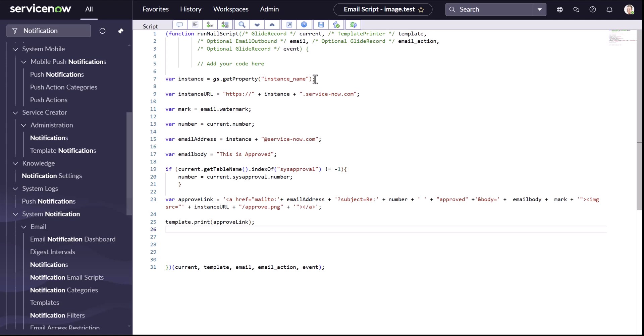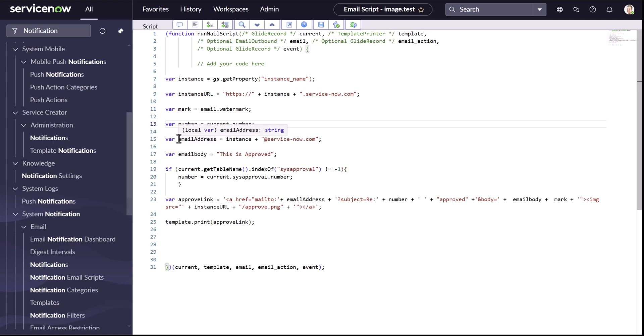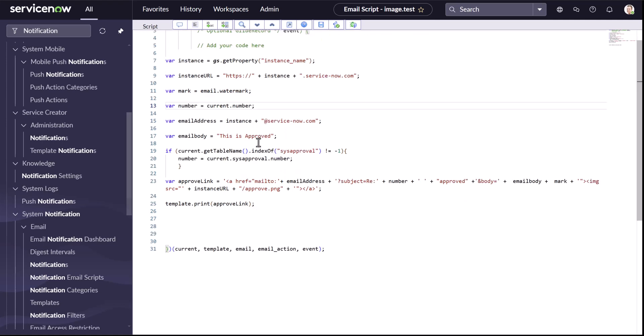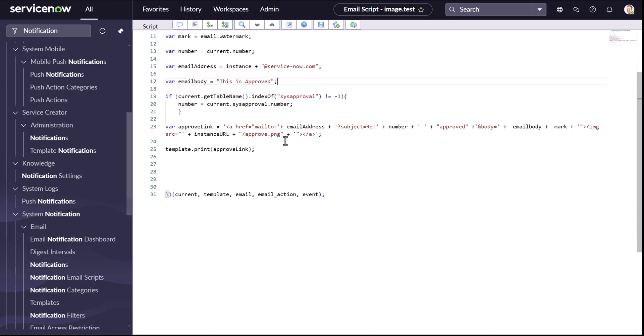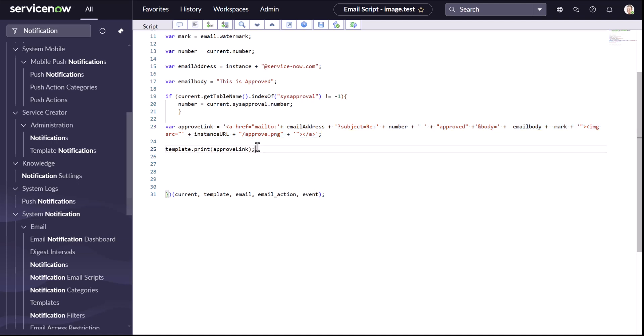Let me go one by one. So basically, I'm getting an instance name using the instance name property. Then I have something like an instance URL, which I'm building up. Then we have an email watermark so that we can identify from which incident this thing is created. Then we have the incident number or a task number. Then whom to send it. We have the email address for the instance and just a simple email body. Now, the thing that's confusing is always this part, because for a new person who hasn't seen a long HTML, it's a bit confusing. So let me break this thing up for you all. I can just break it like this. I can paste it here.